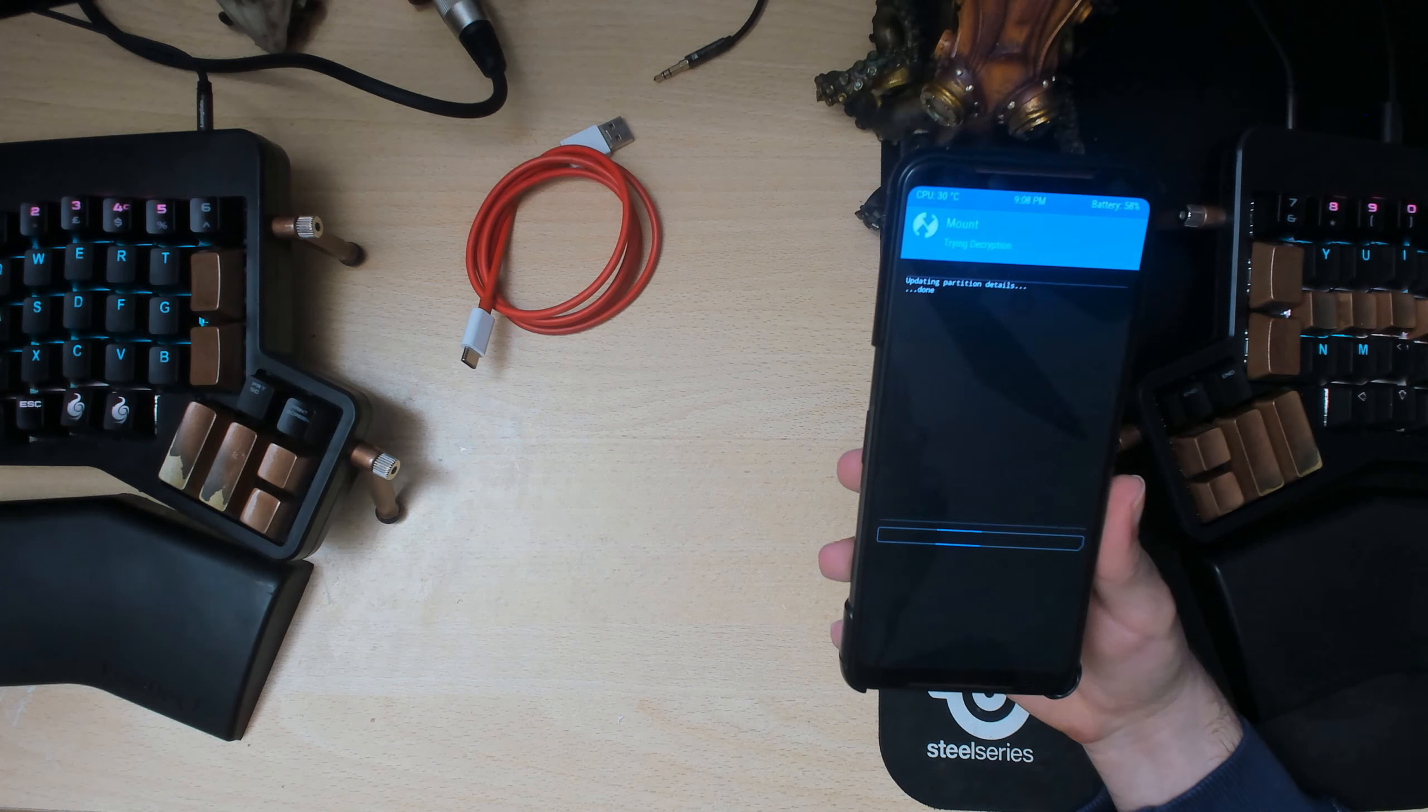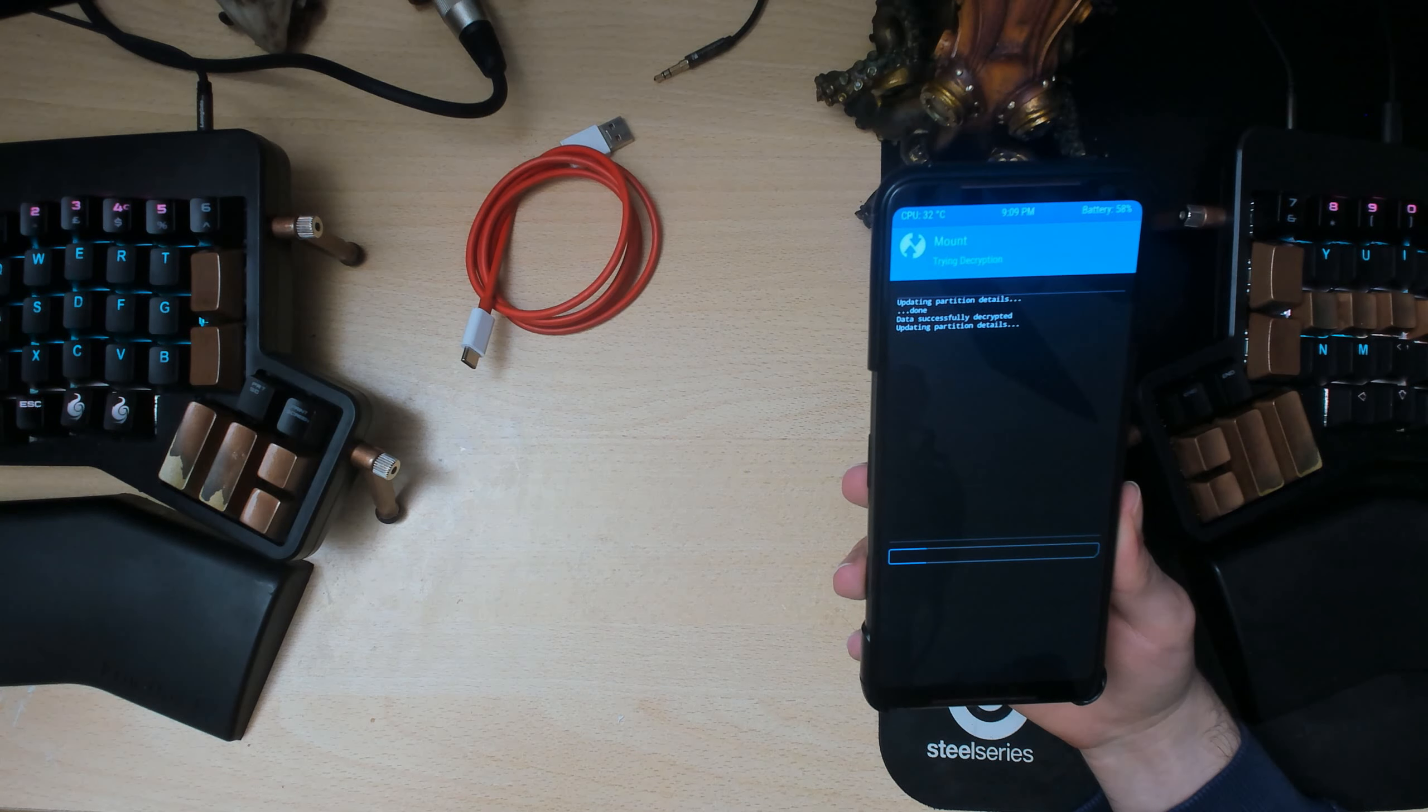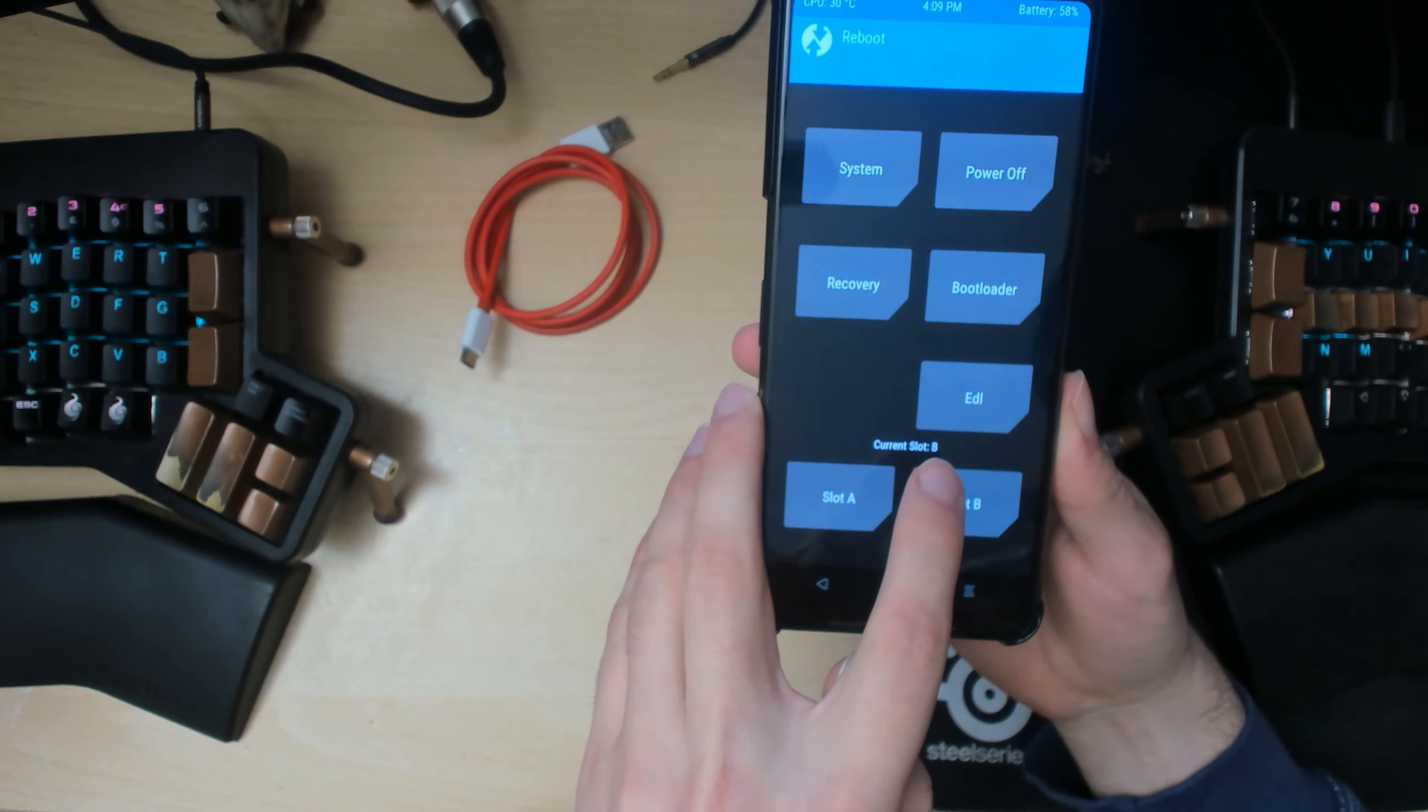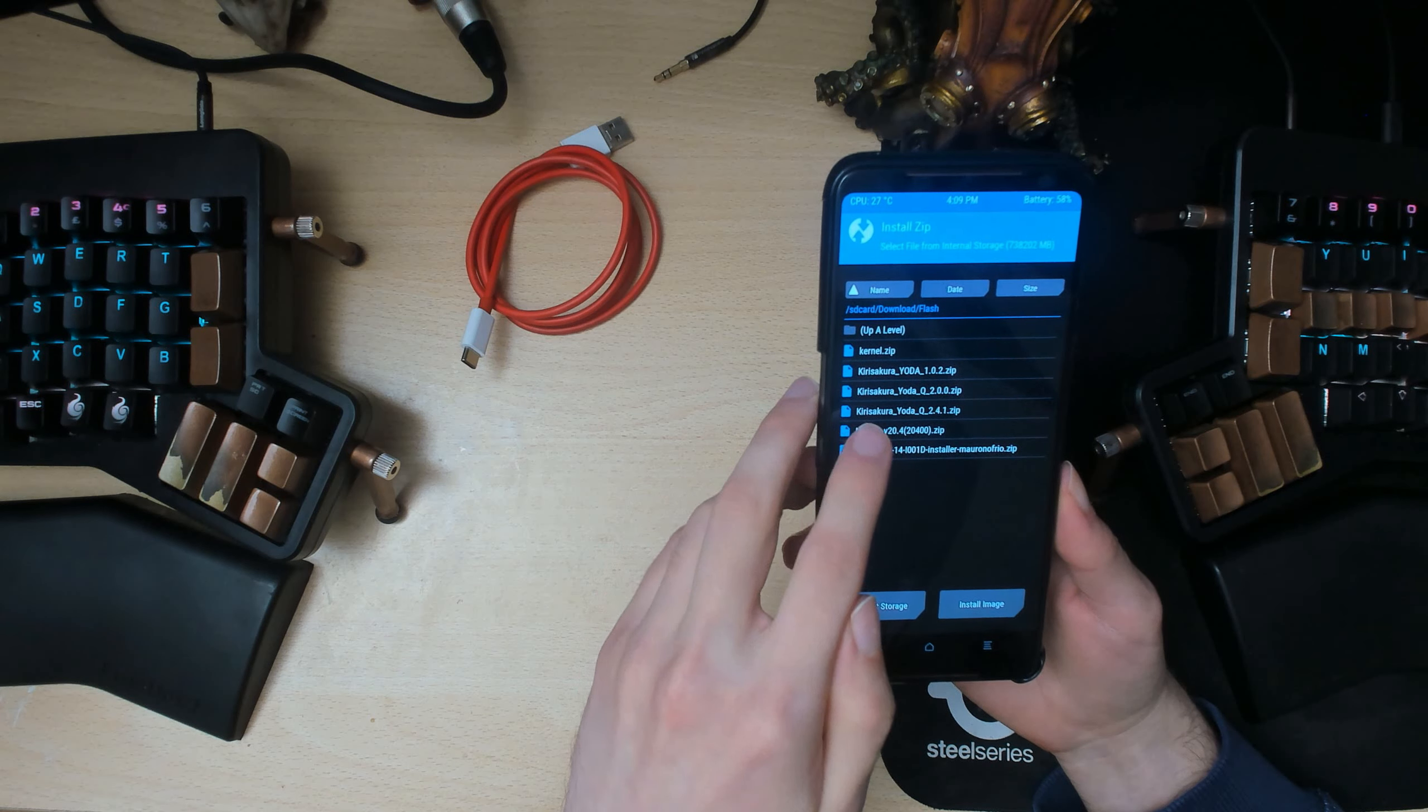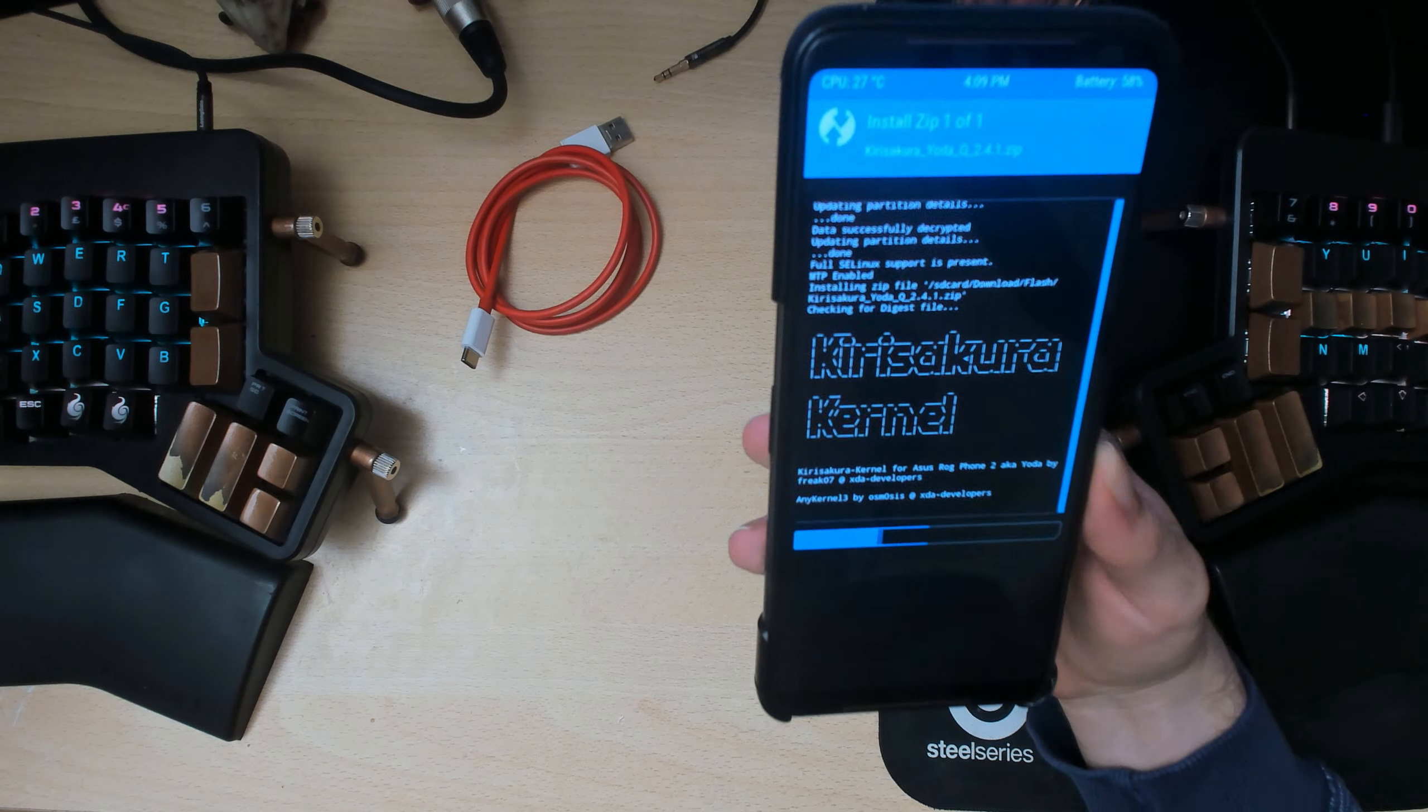Alright, and if you are on custom ROM, or if you're using Havoc for example or whatever, take note which boot partition you're on. I'm currently on slot B, so by then when we're finished all this we should be back on slot B. So anyway, first of all install the latest one, so I have a few of them here but I'm just going to do 2.4.1. We're going to flash that.